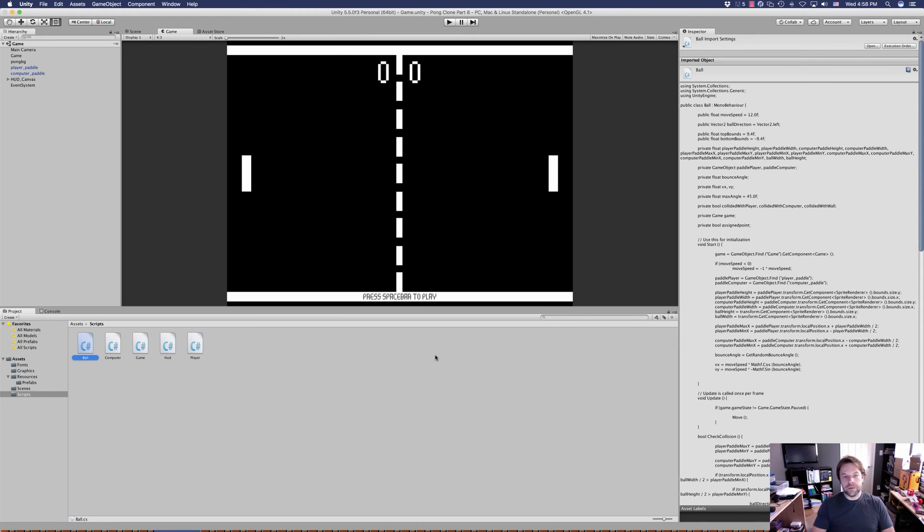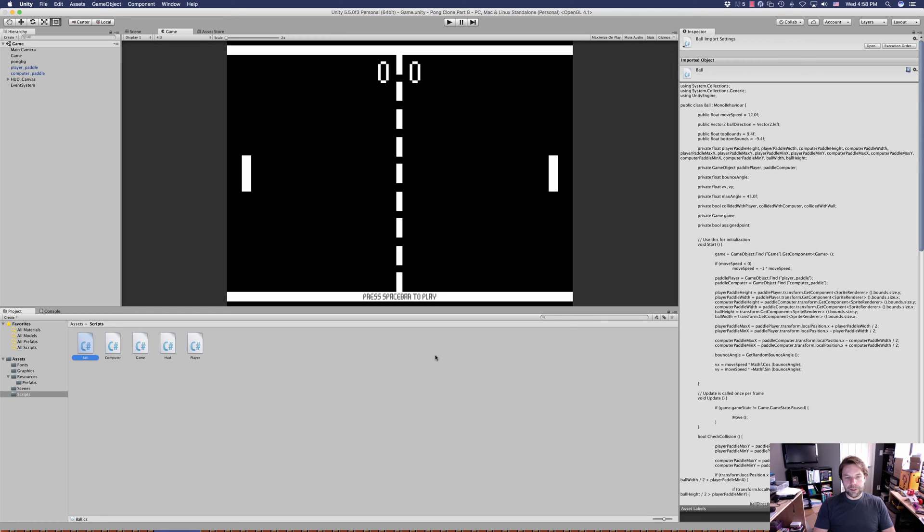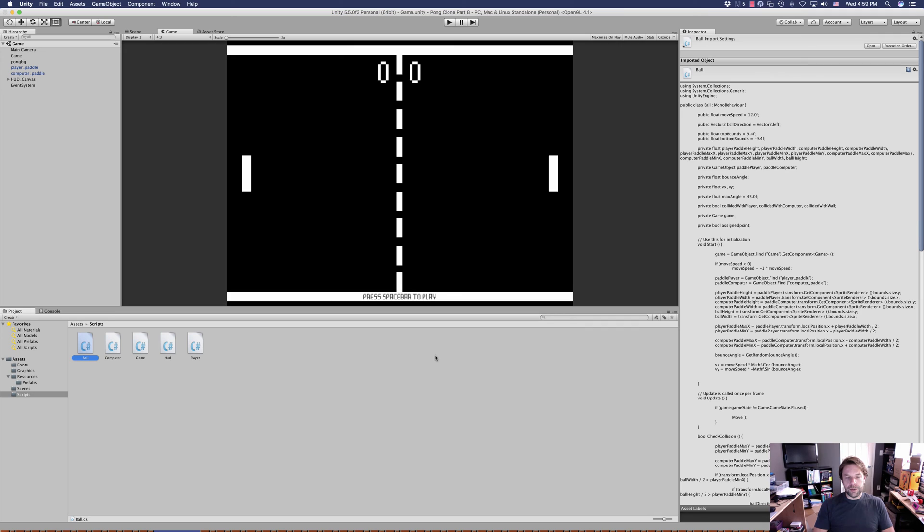Right now we've got the ball going back and forth at different angles depending on where it's hit on the paddle. We've got scores being kept, a win scenario for both computer and player, and a way to restart the game. So the game is pretty much complete, but it lacks difficulty advancement. It should get harder over time, otherwise it gets boring and repetitive with no challenge.